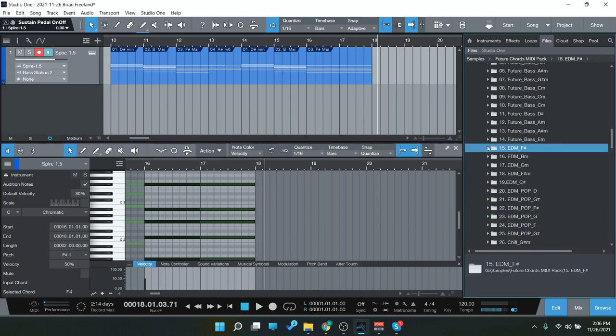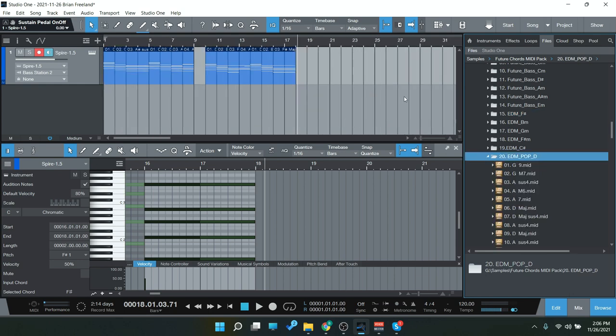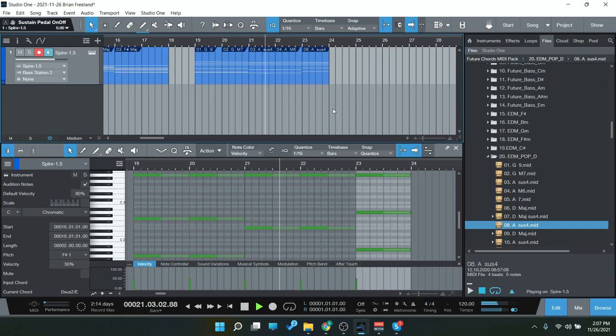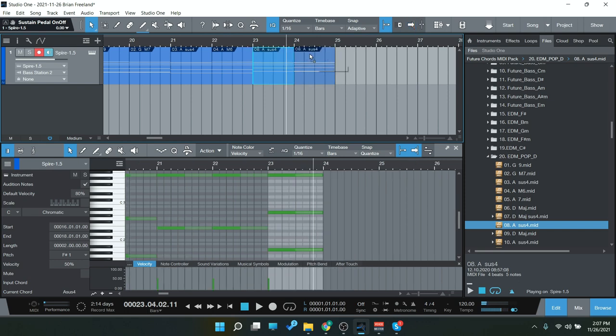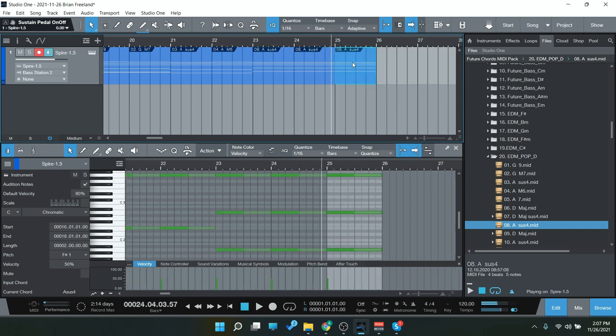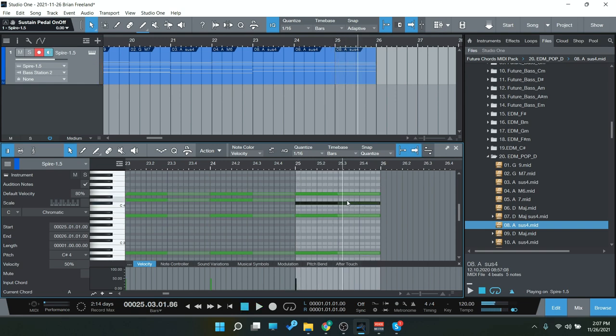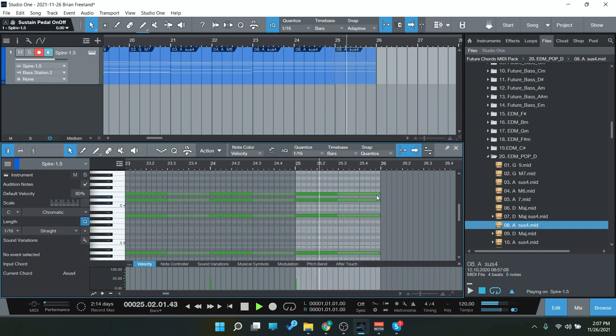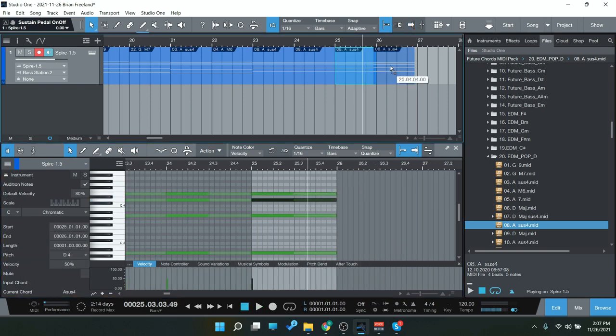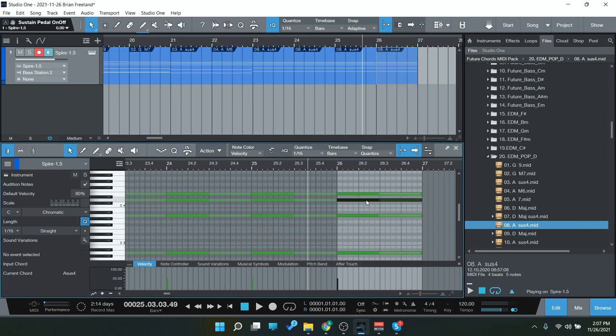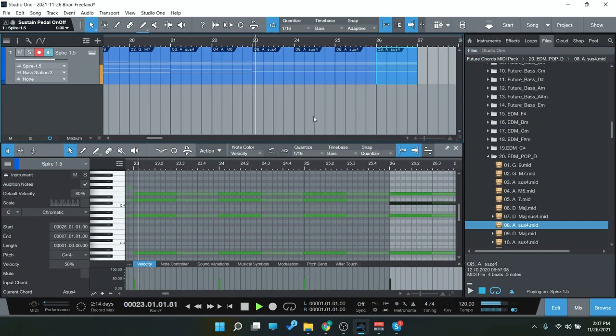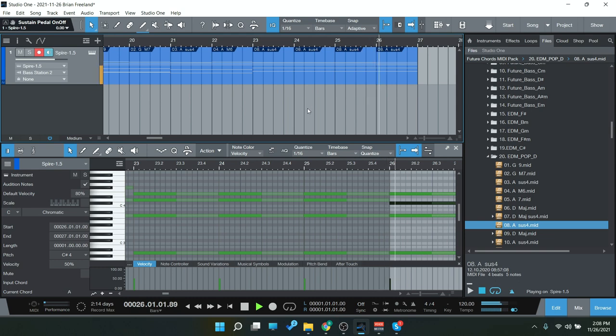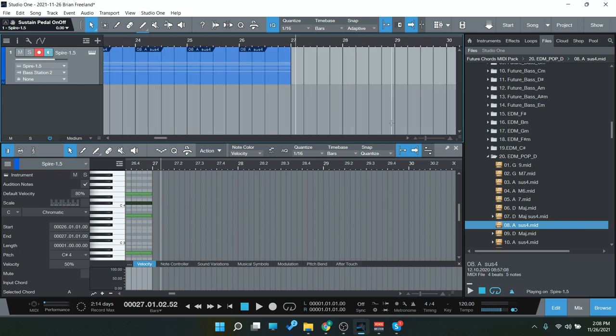So that was one of the EDM packs there, let's go to EDM pop. So again, changing a single note here to create something different.